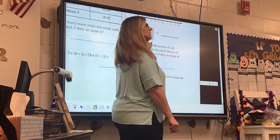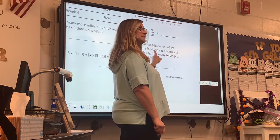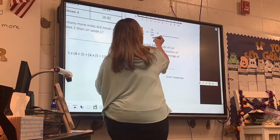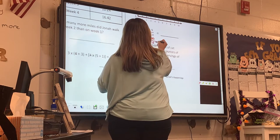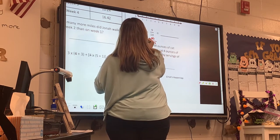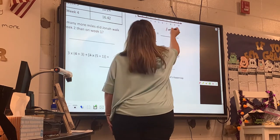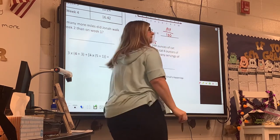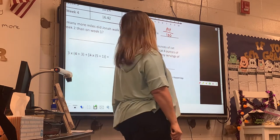I can't add hundredths and tenths, right? So I have to change nine tenths to ninety hundredths. I've got 90 hundredths plus 13 hundredths. What does that become? 103 hundredths. We're going to leave it right there.